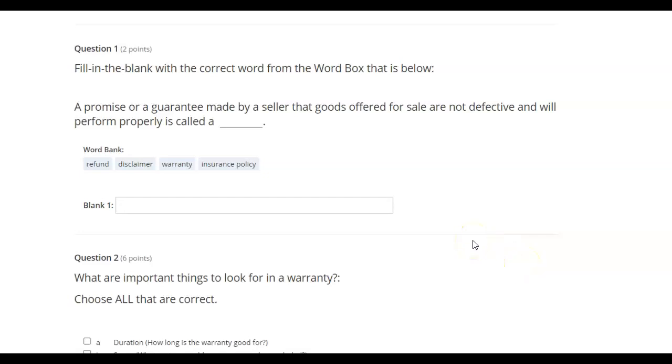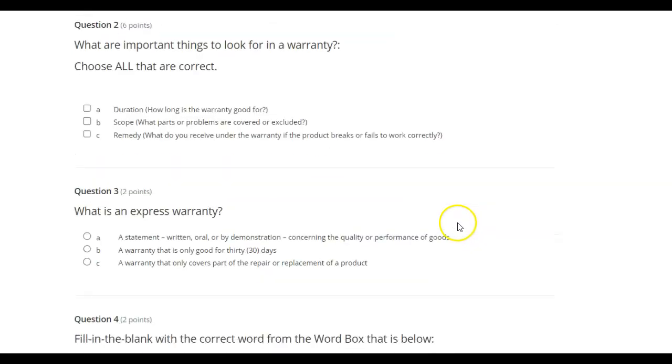Fill in the blank with the correct word from the word boxes below. A promise or a guarantee made by a seller that goods offered for sale are not defective and will perform properly is called a: refund, disclaimer, warranty, insurance policy.